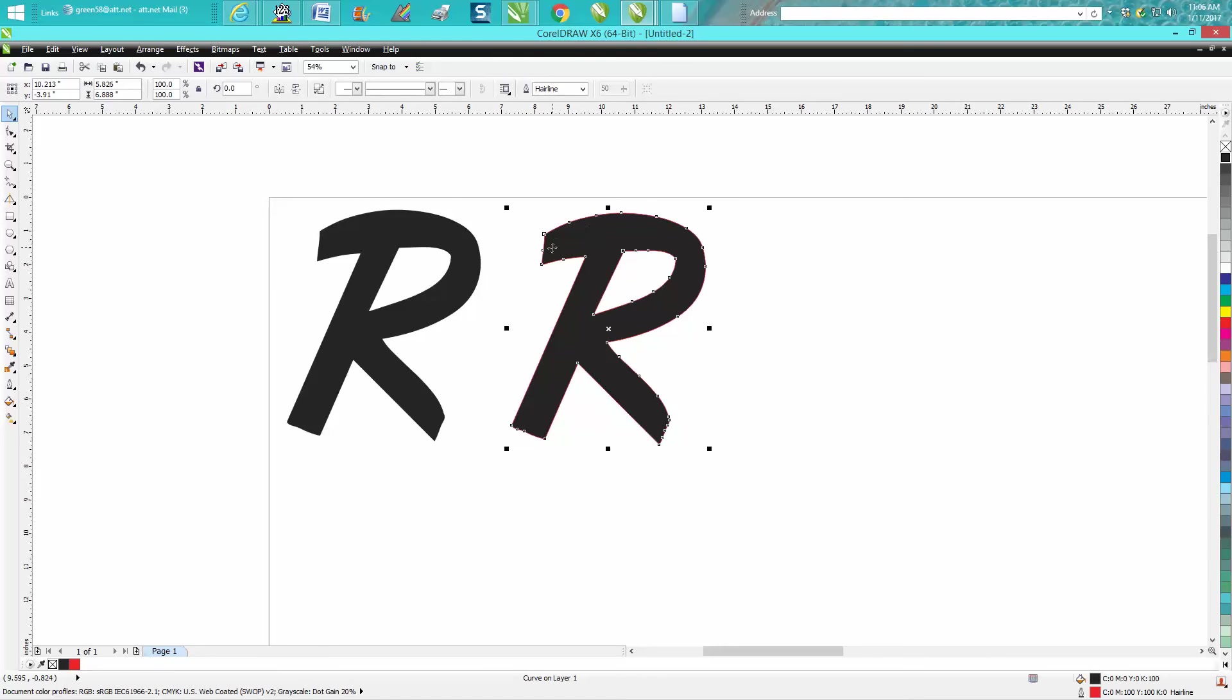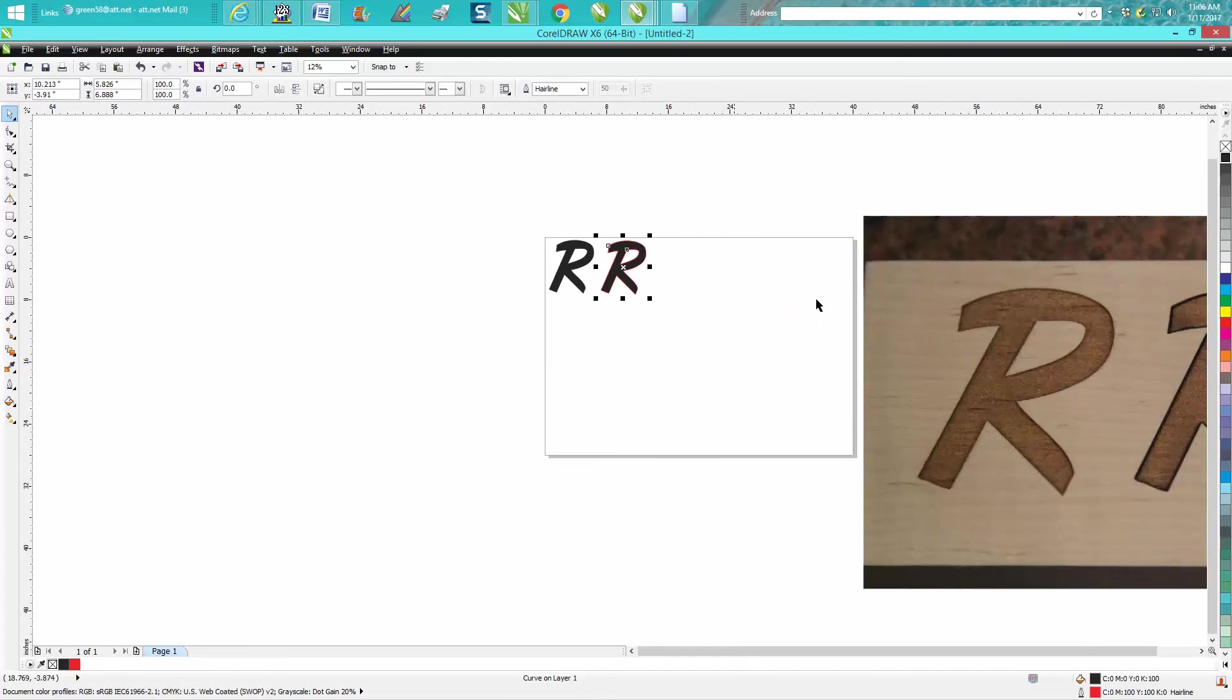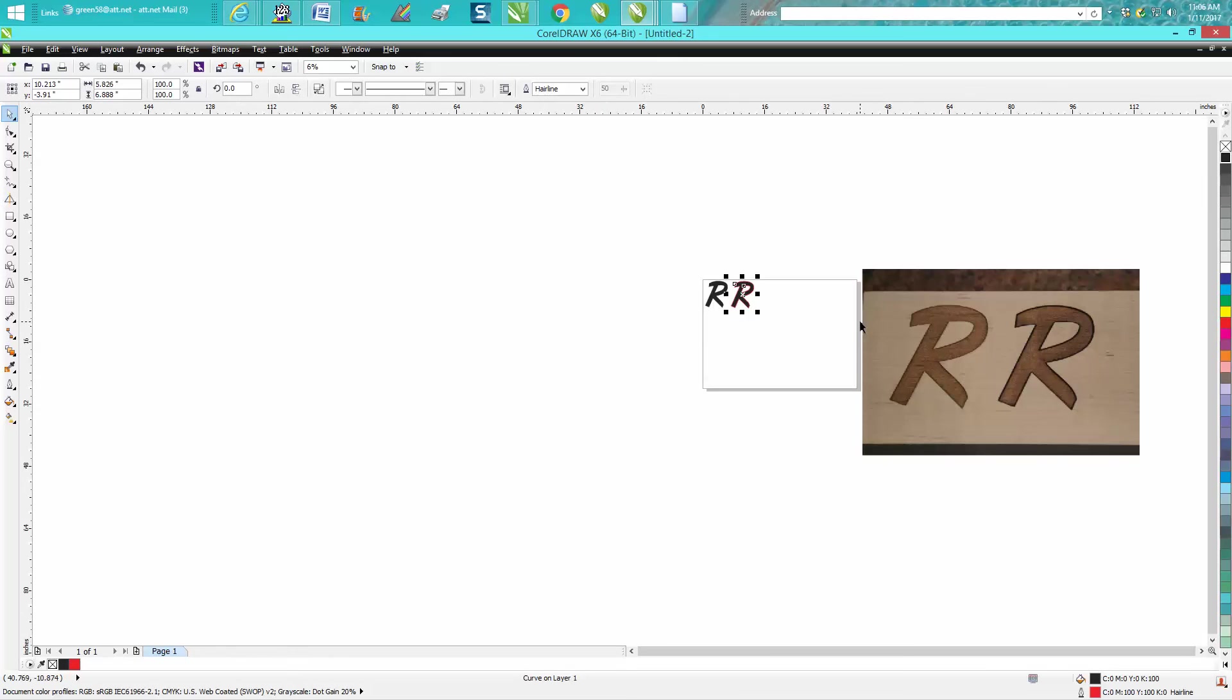And then run a vector pretty fast. Because this is thick wood, it's not going to cut through it, it's just going to burn a line. And as you can see, it worked pretty well.